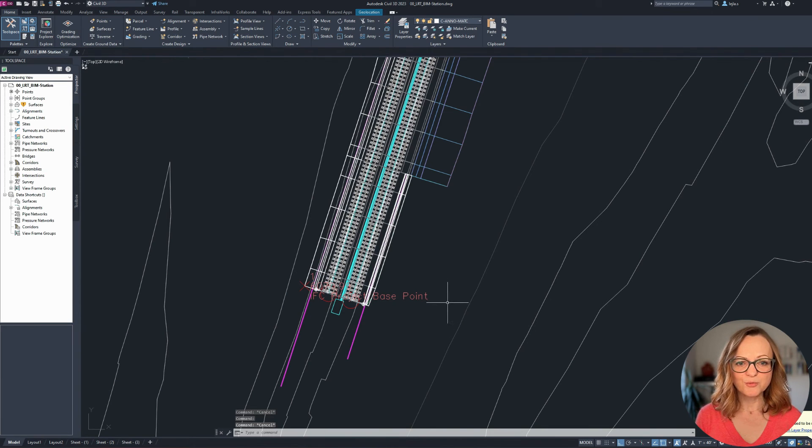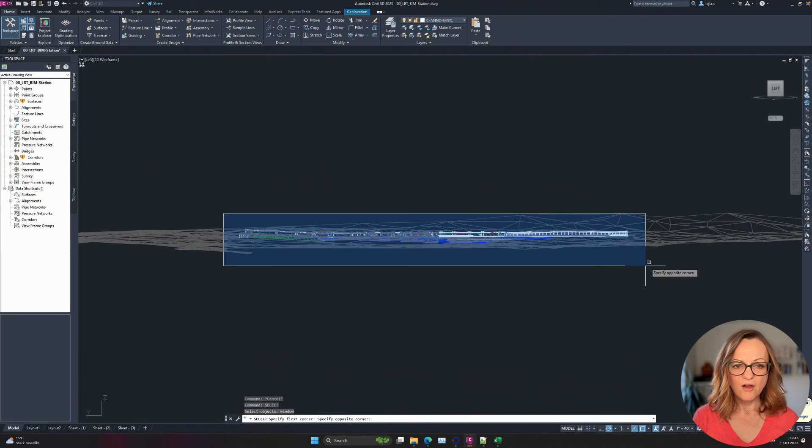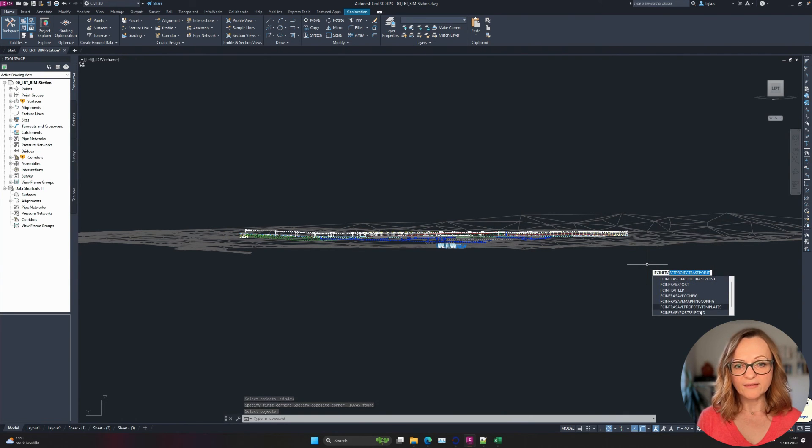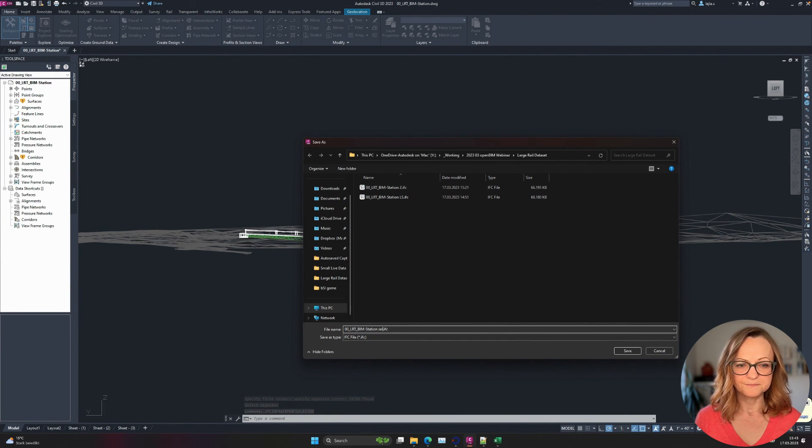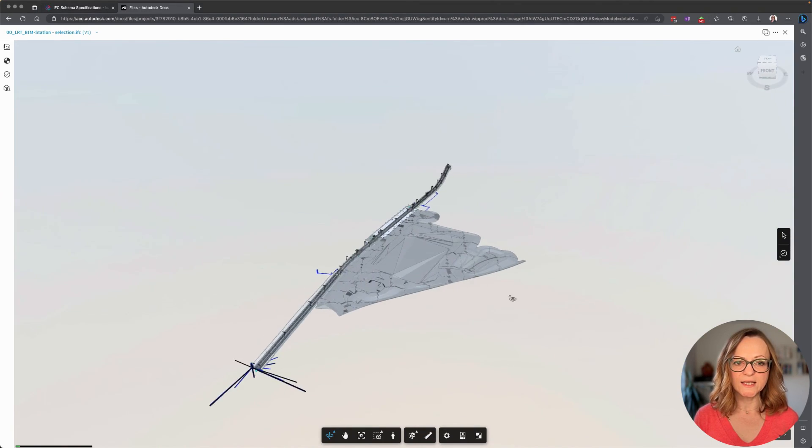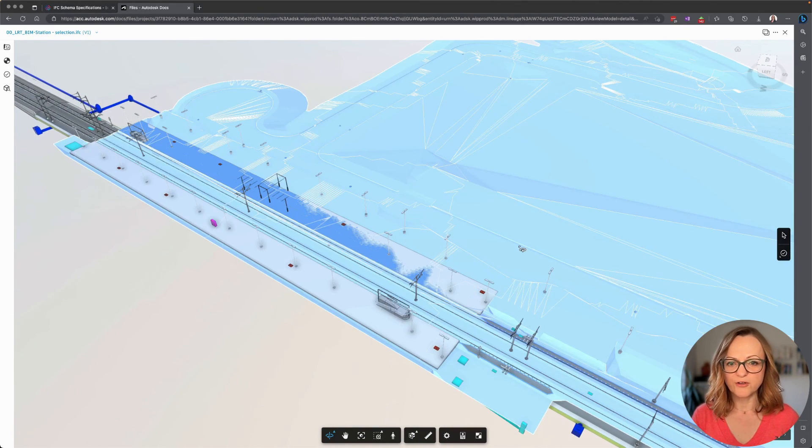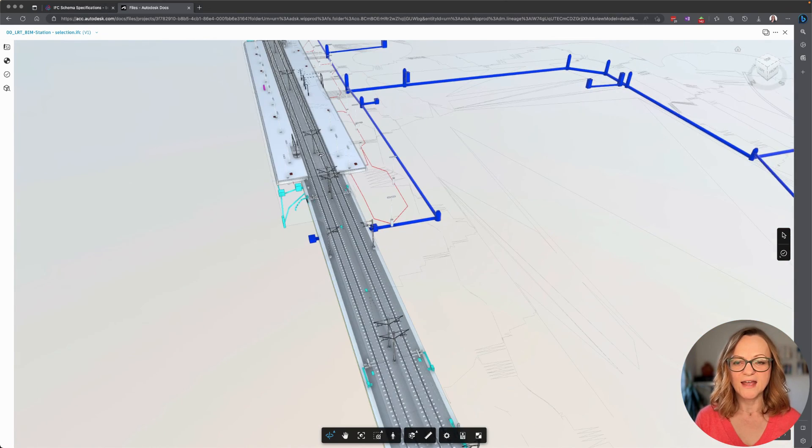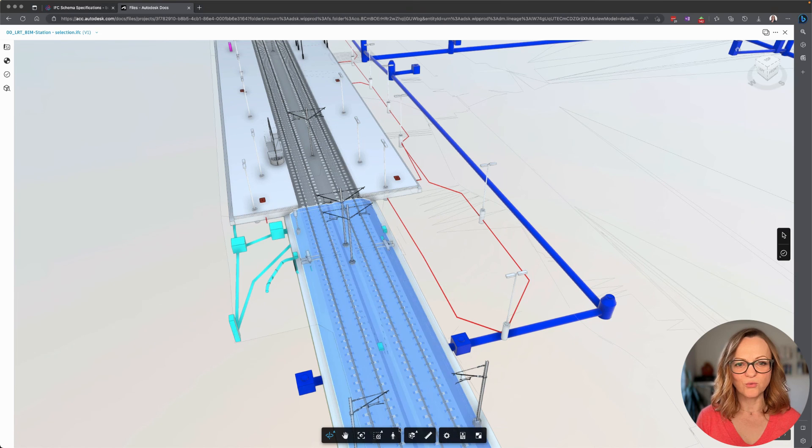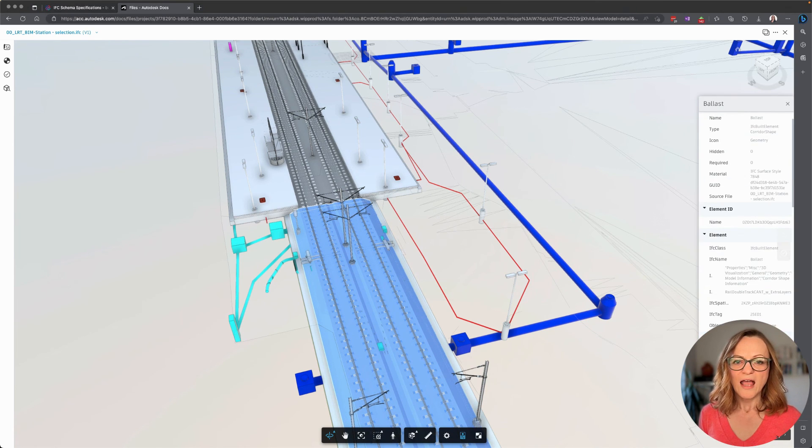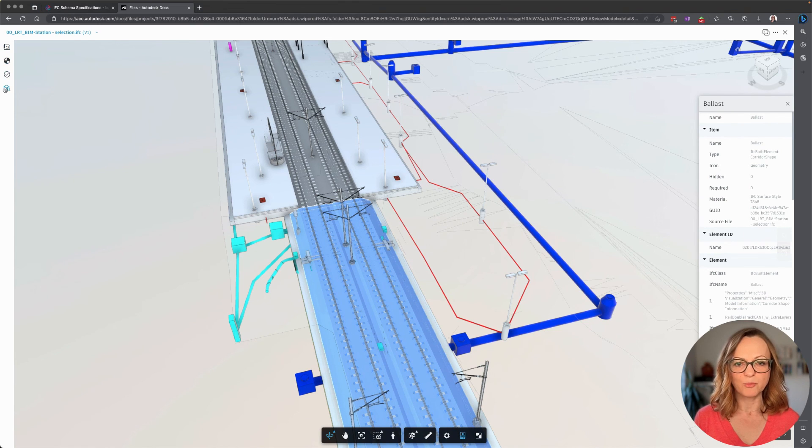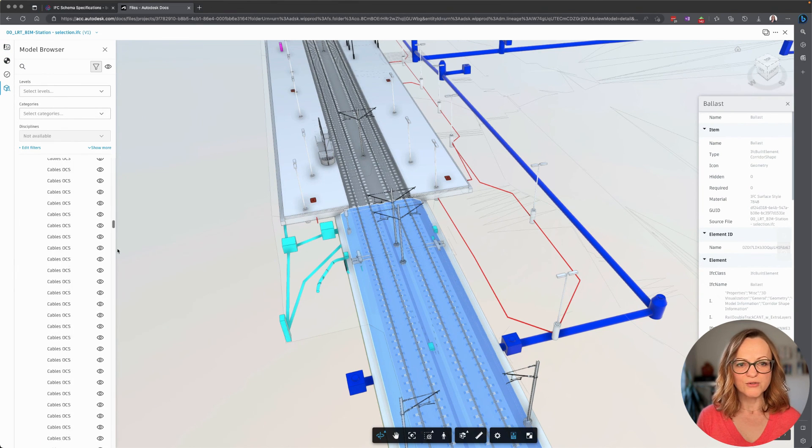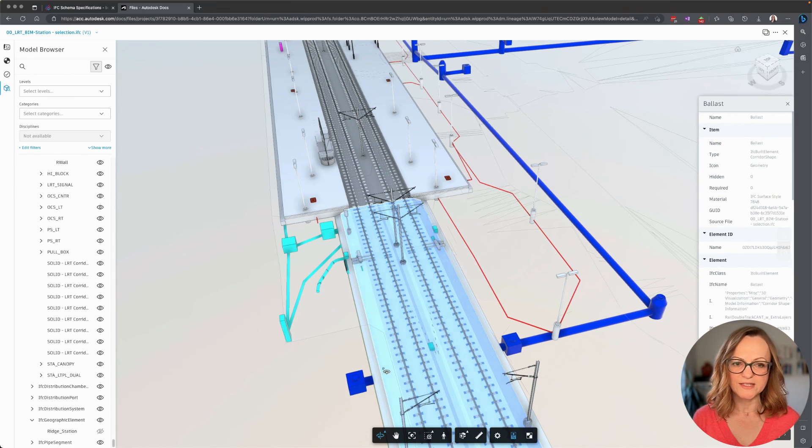Last thing I would do before exporting is double-checking if I really need everything in my IFC file. For example, I could only select the actual structure in this case and then use the command IFC infra export selected to export only this portion of the model. This time I will load this model in the Autodesk Docs Viewer as we also support viewing IFC4.3 files here. As you can see, I have a similar view to what we saw before in the OpenIFC Viewer and only the portion of the model I had selected is exported now. I can of course also browse the file structure and review the property sets.